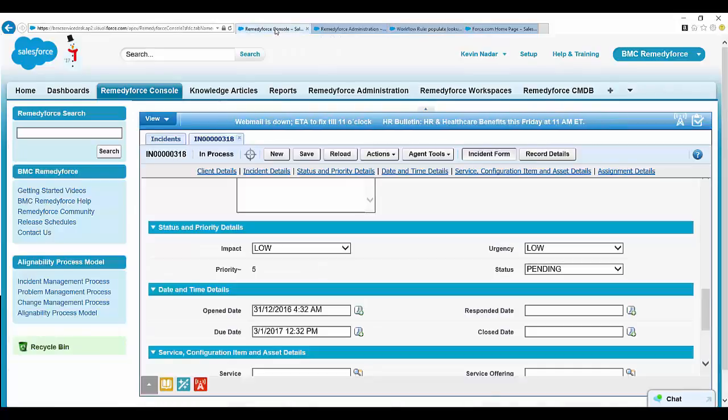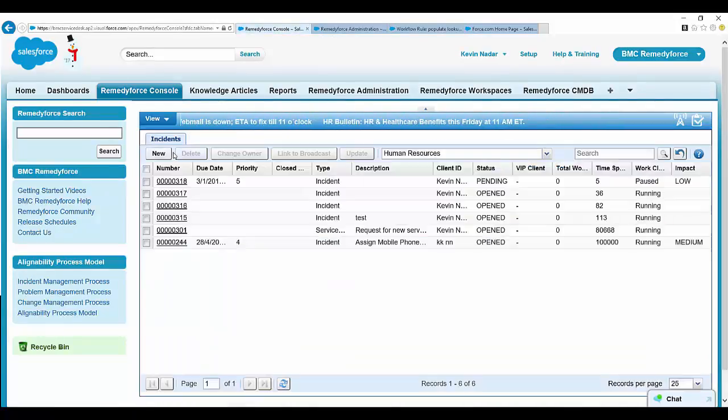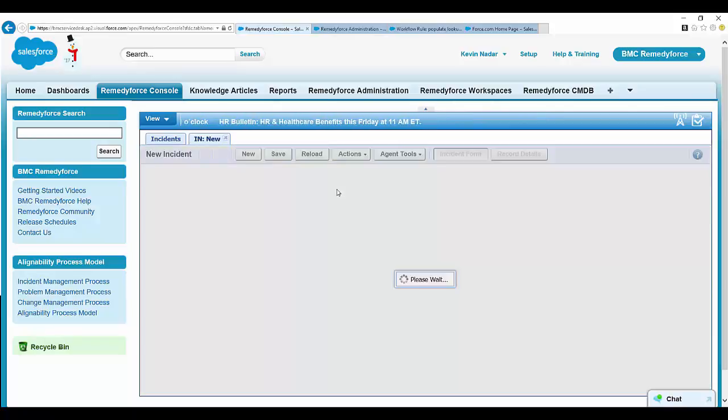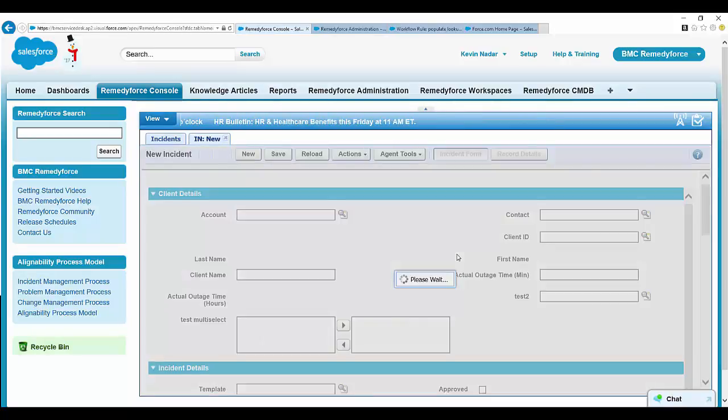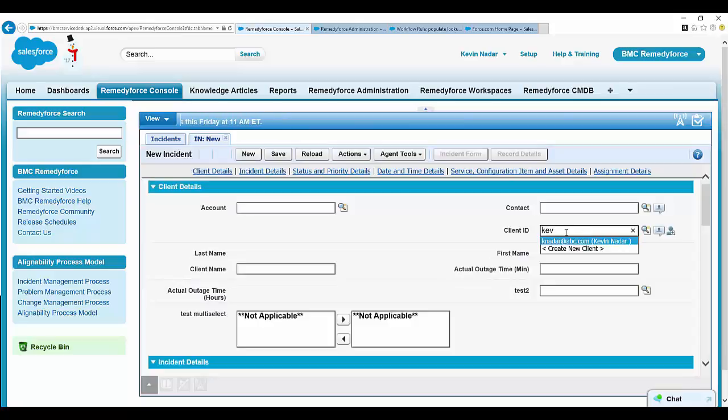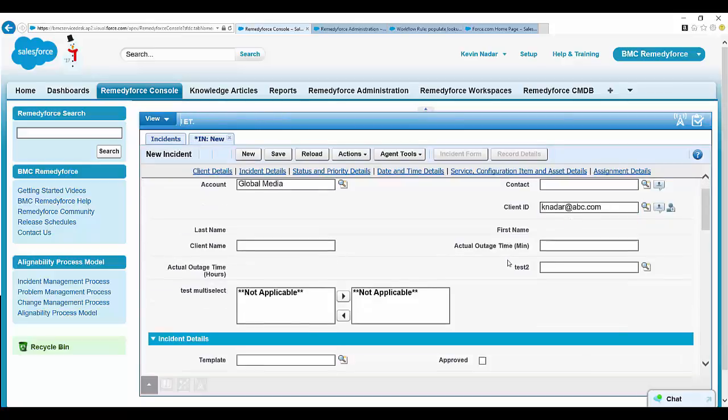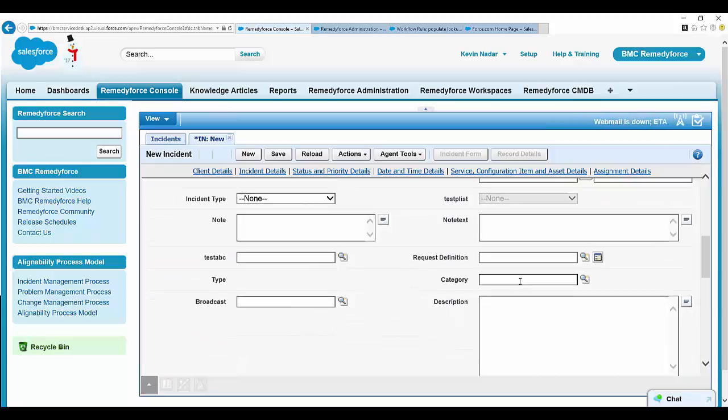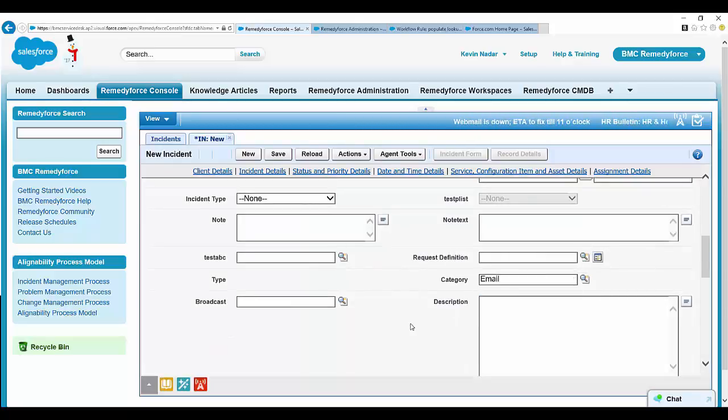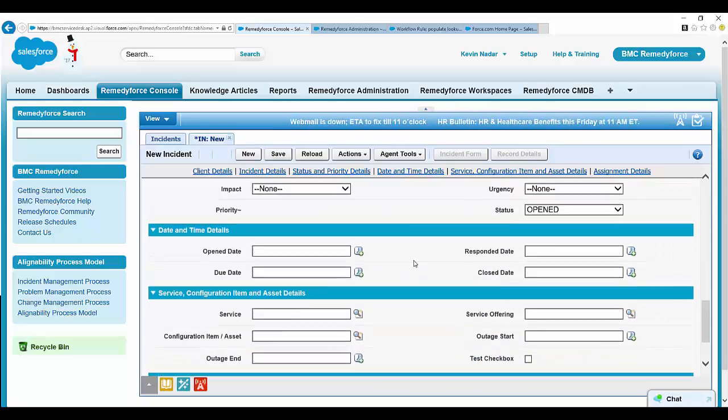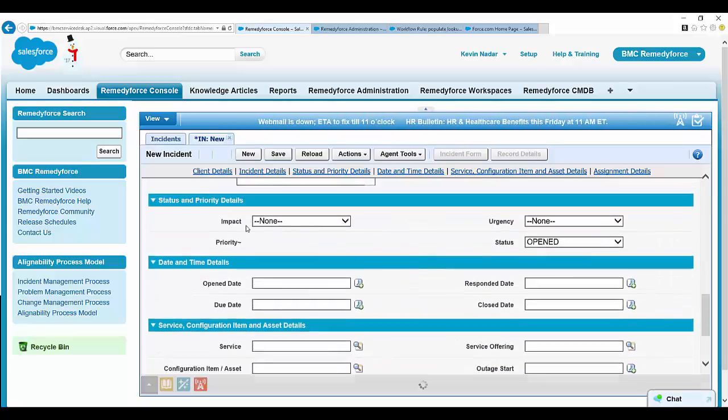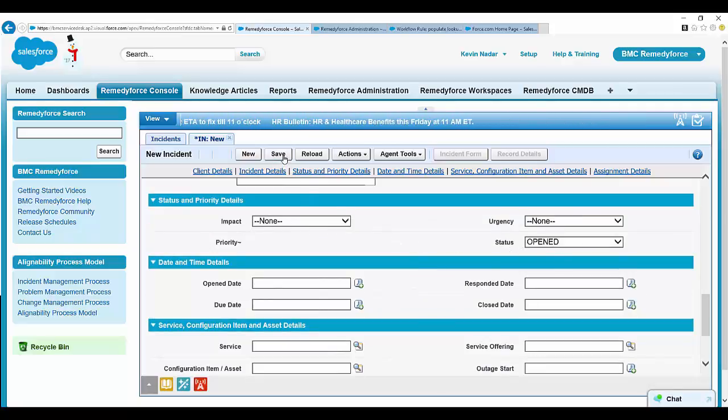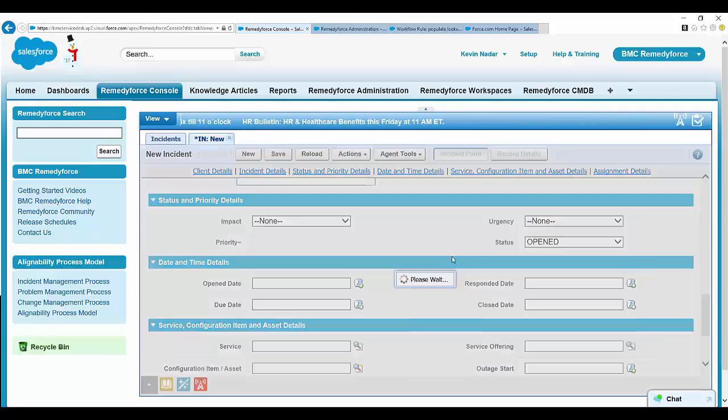Go to RemedyForce console. Let's create a new incident. Let's populate the mandatory fields. We will need to use the manual, like client ID. Let's use email. So now the category is selected. Let's click on save.